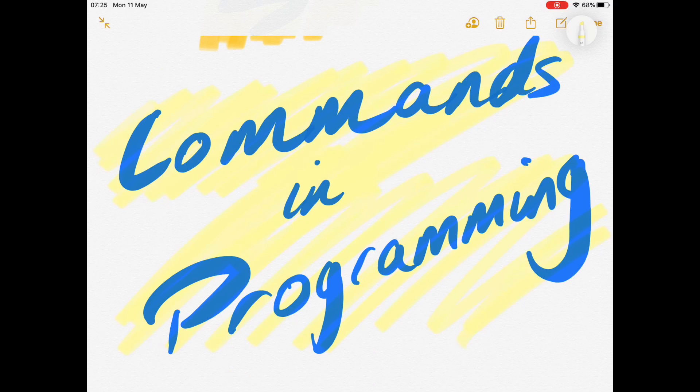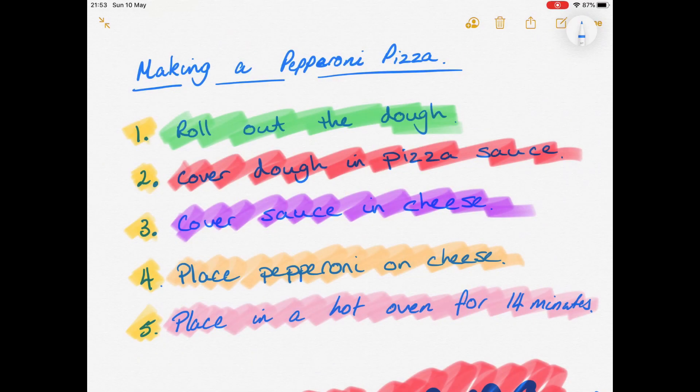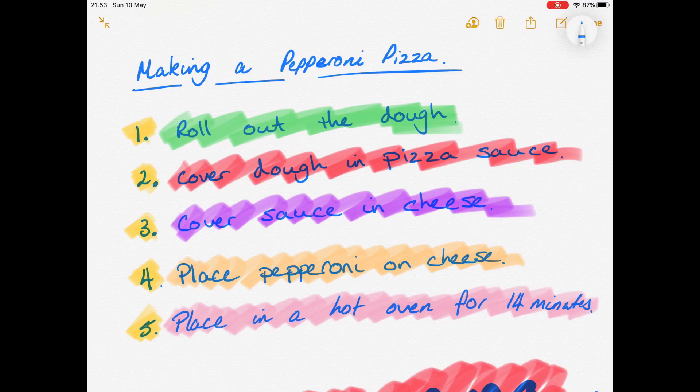Let's think about that in something you might be more familiar with, like a recipe. Let's think about making a pepperoni pizza. What are the steps? First off, we roll out the dough,